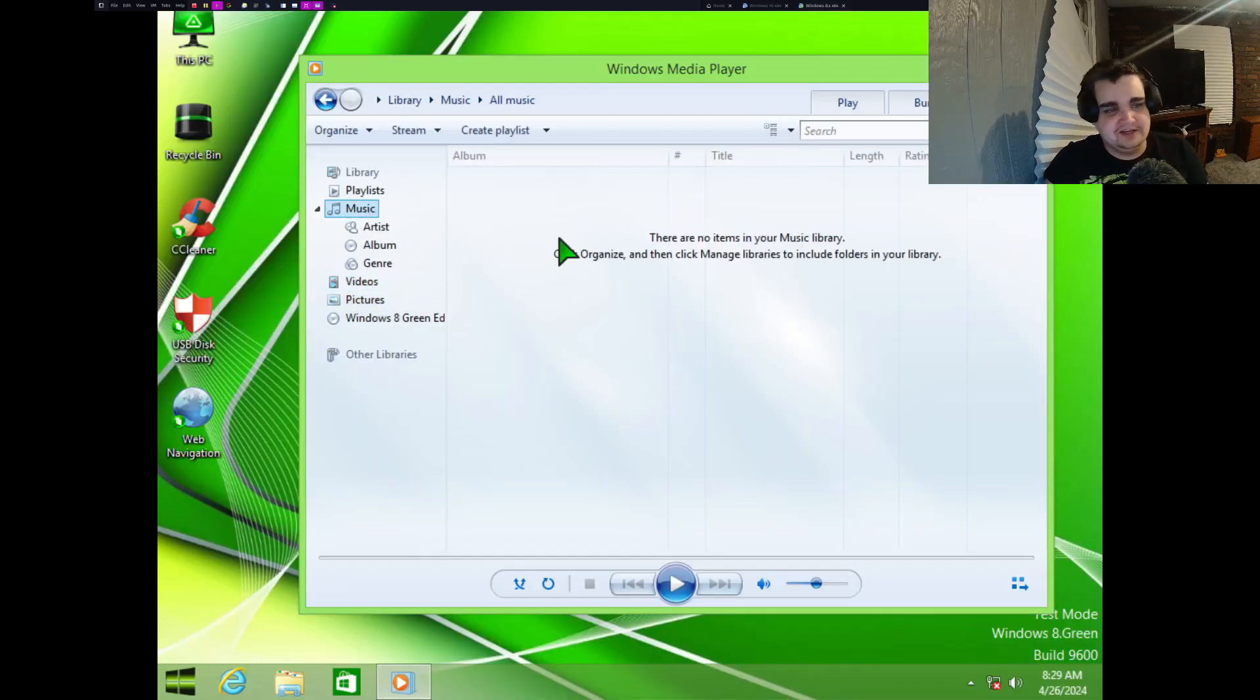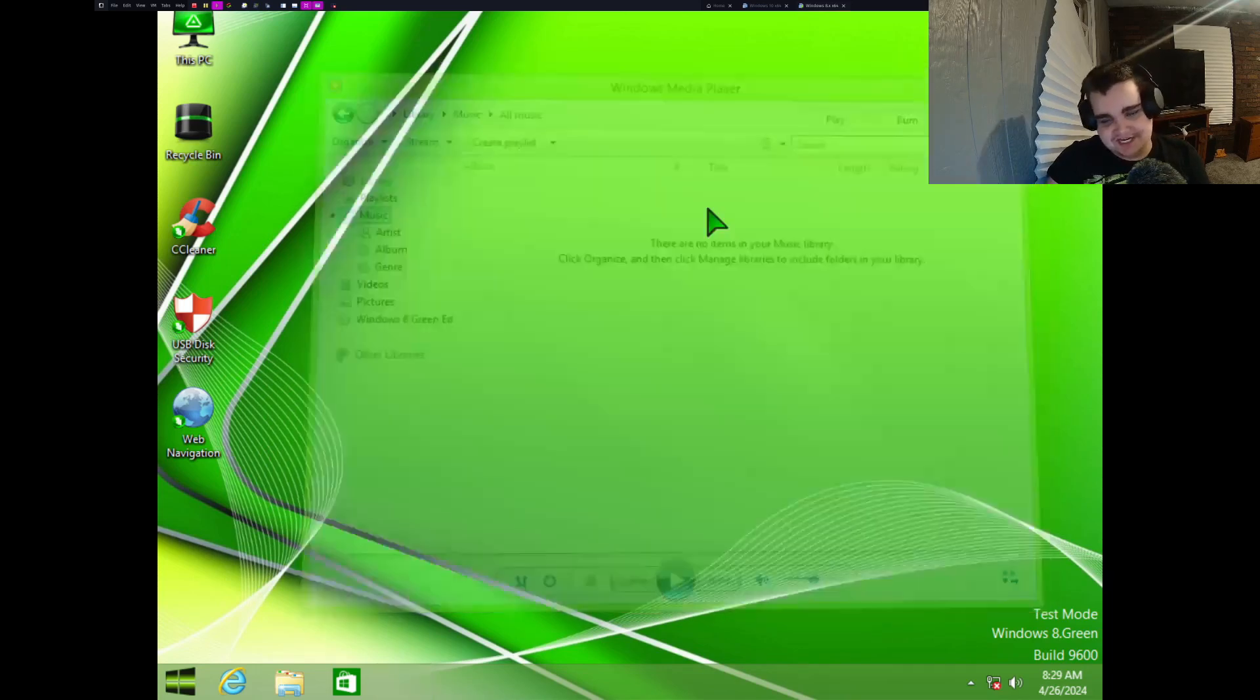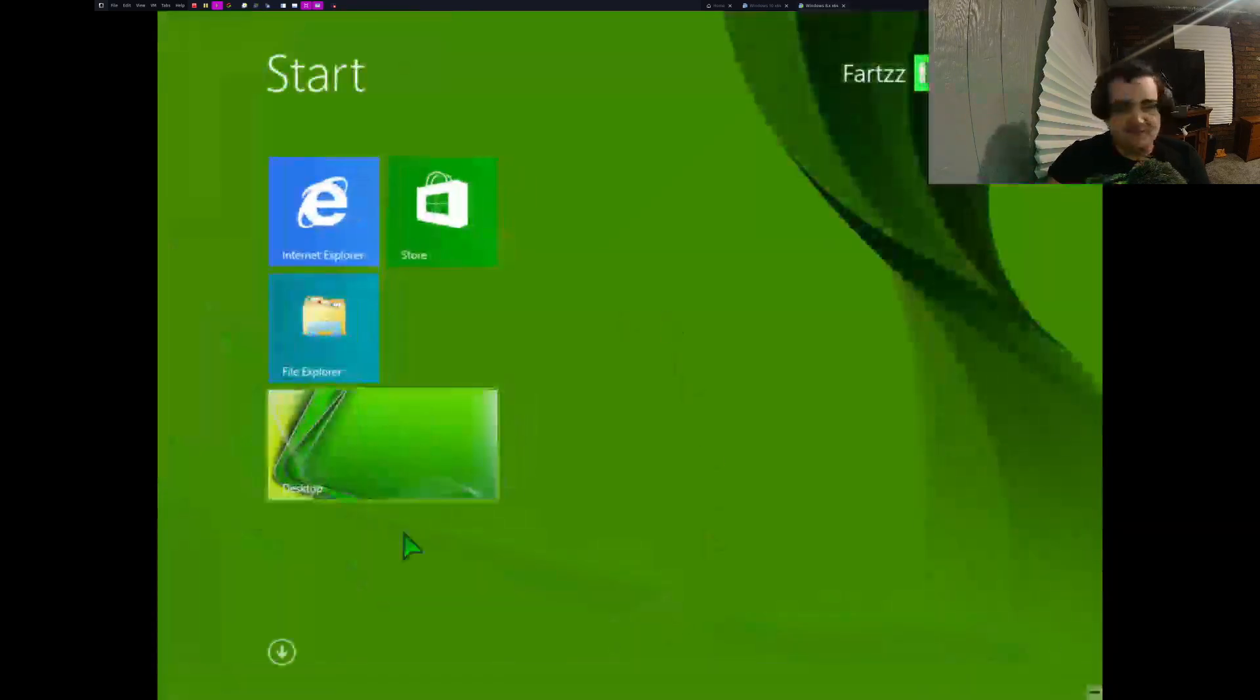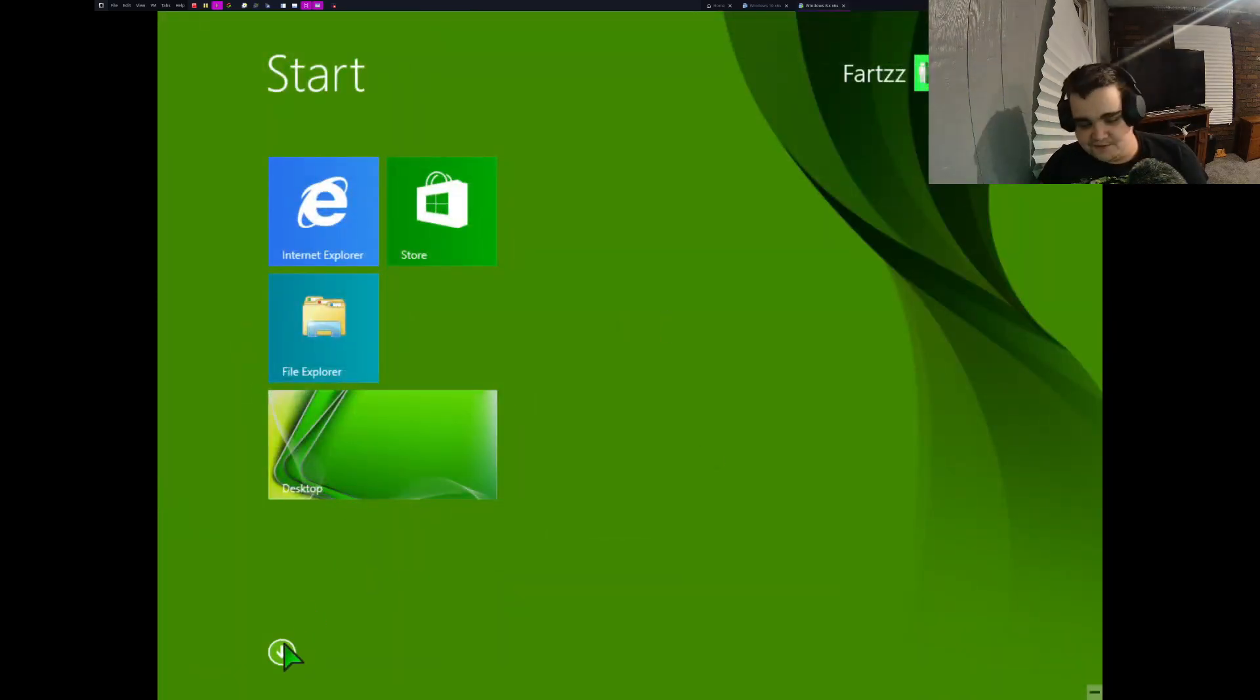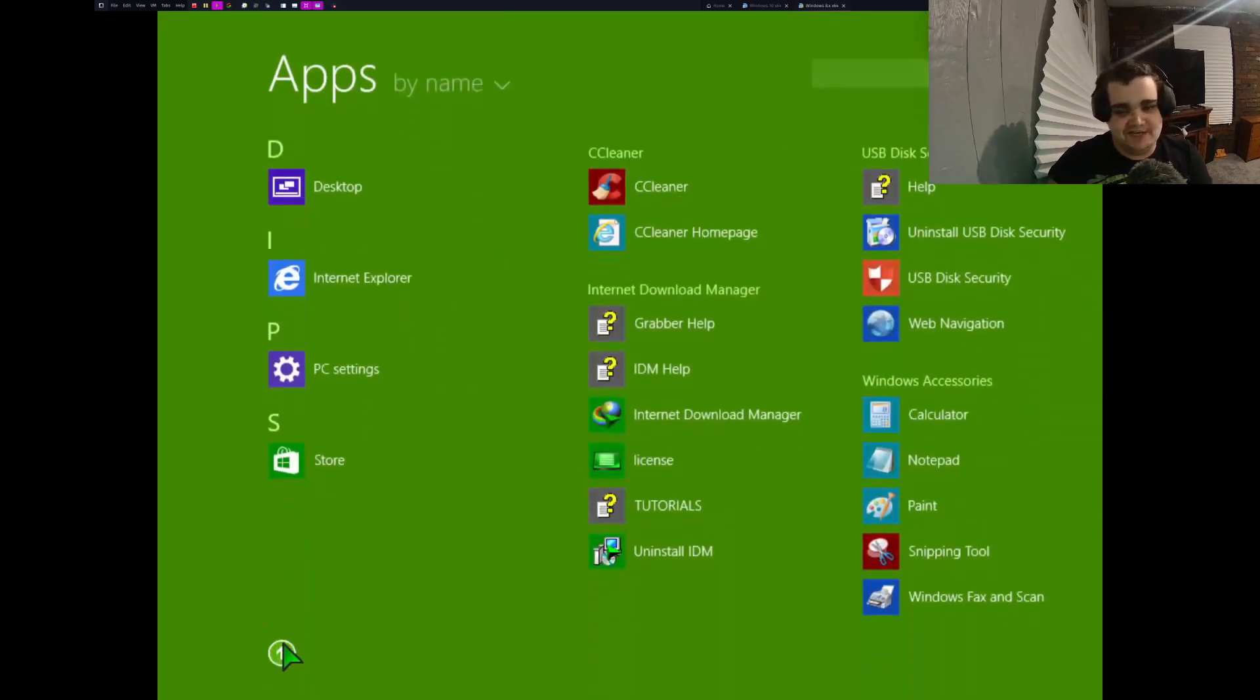But yeah, no, you can just go in here, you know, you could just listen to your music even though obviously I would not use this in a thousand years. But yeah, if you want to use a media player, just use VLC or what is it, MPV.